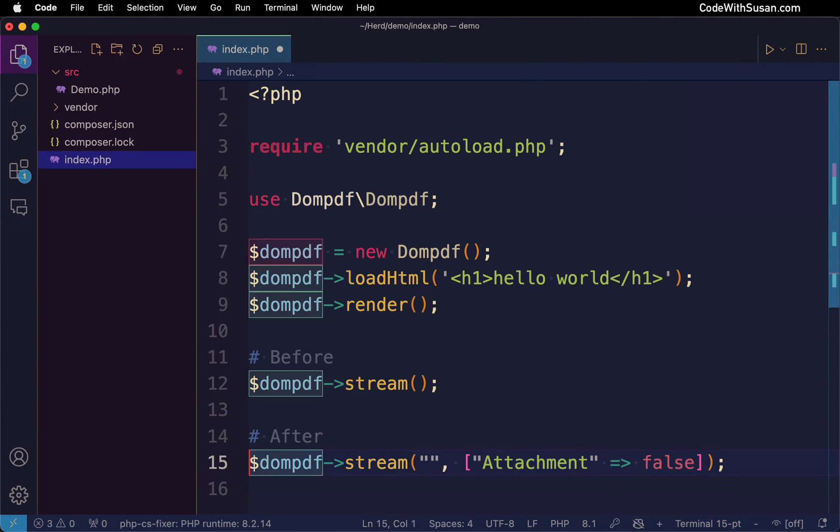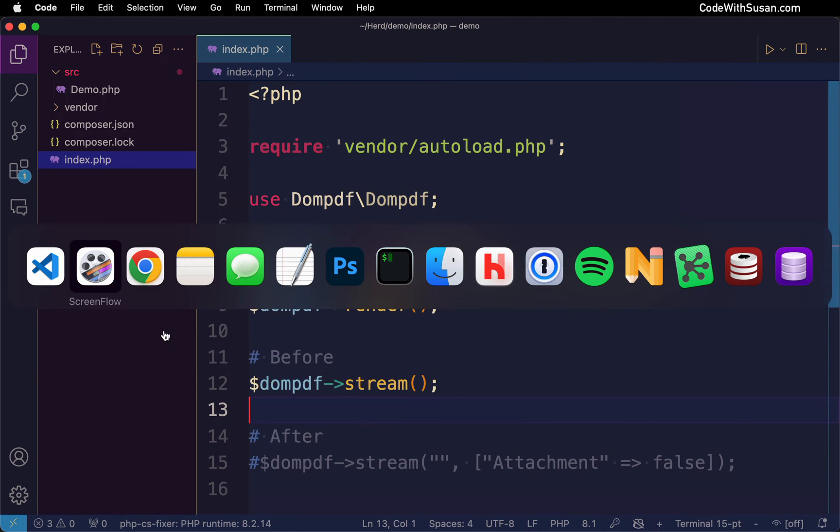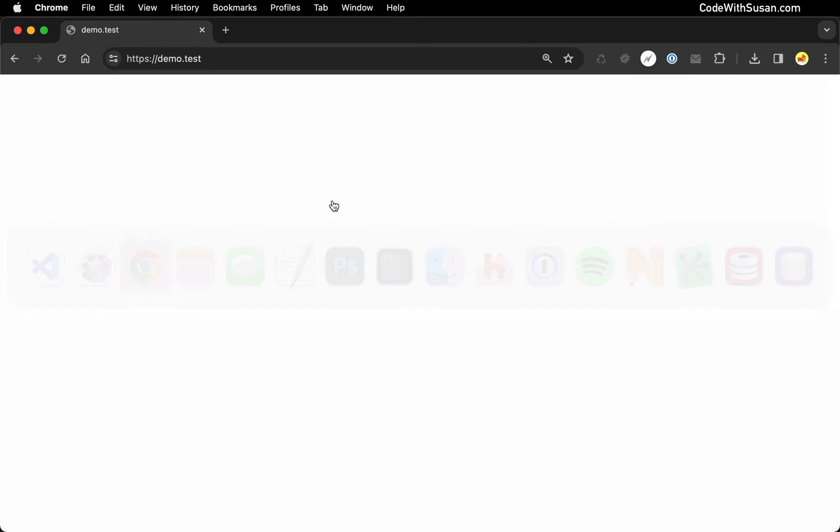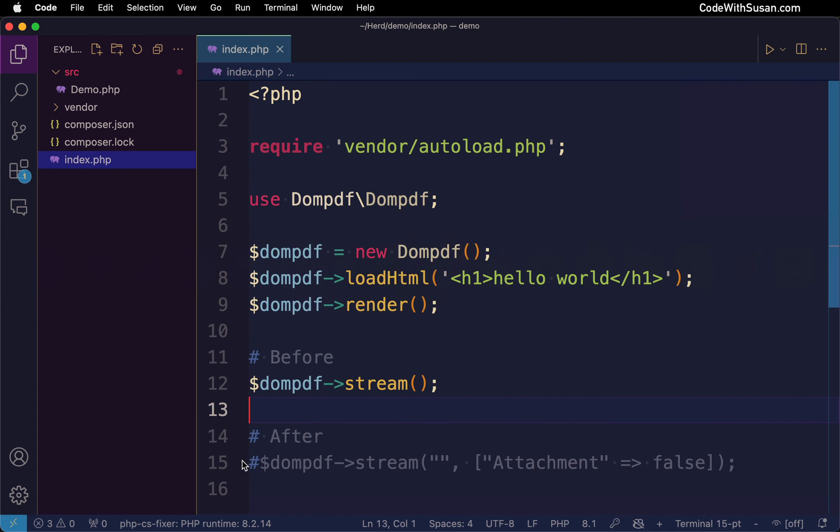So let me show you that in action. I'm going to show you in the broken state. Let's go ahead and load this in the browser. Right, you can see it's downloading the PDF, not what I want.